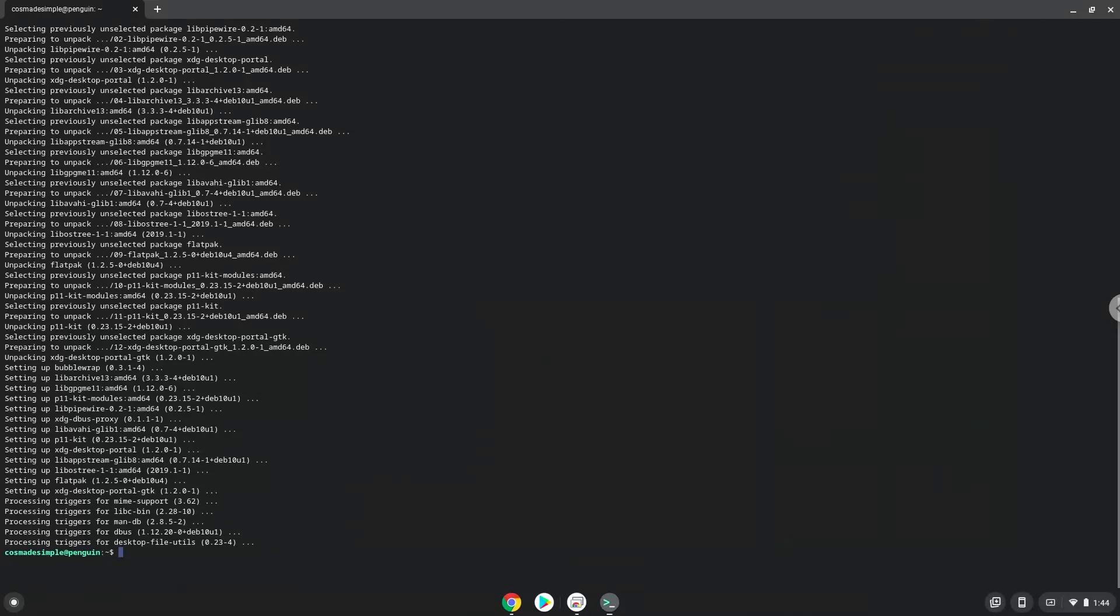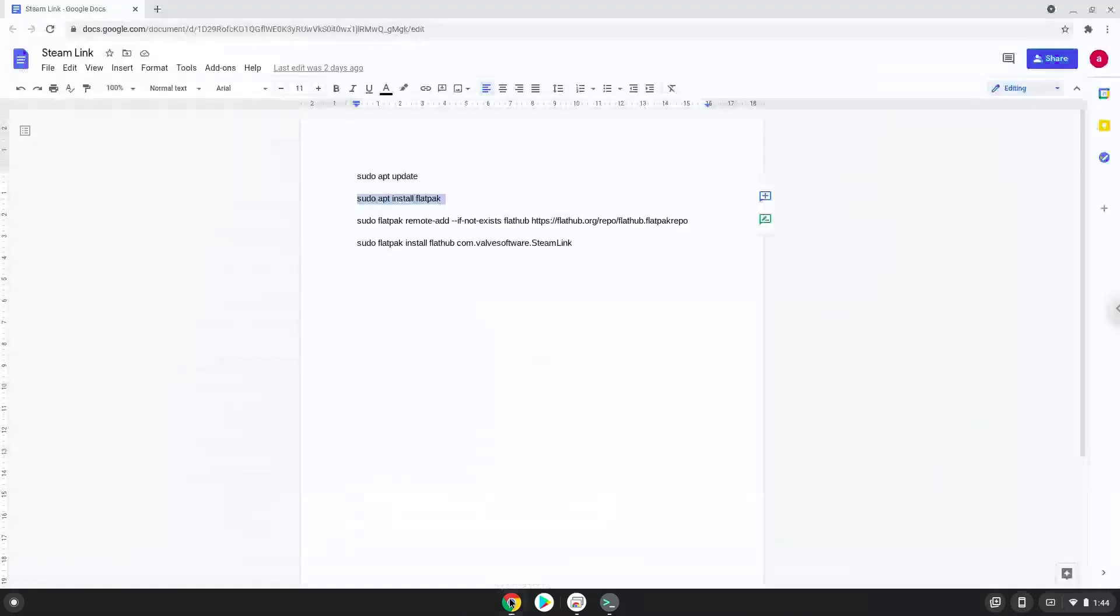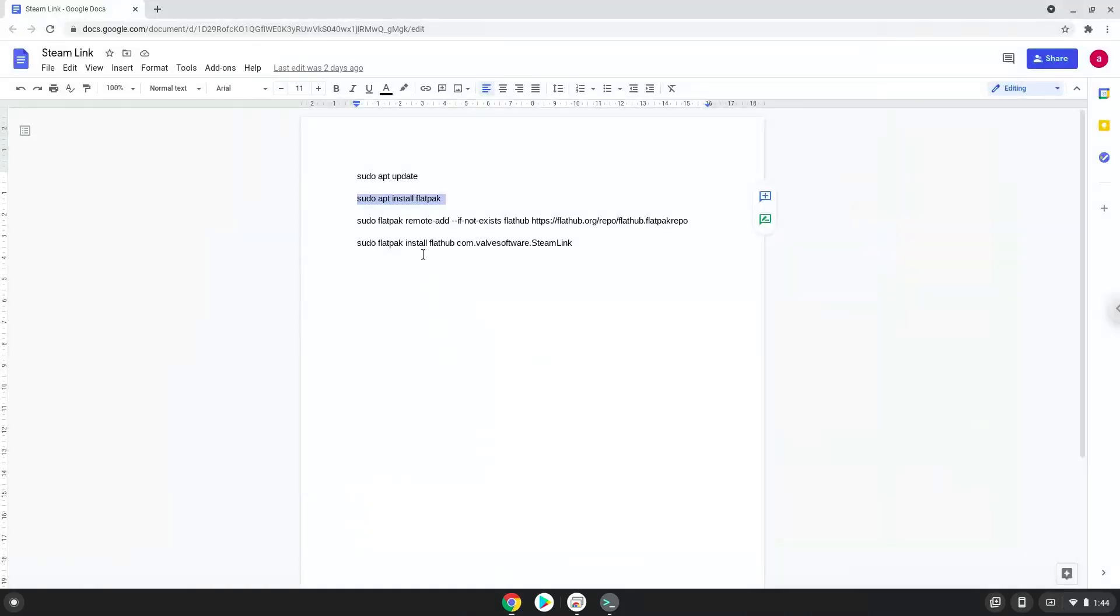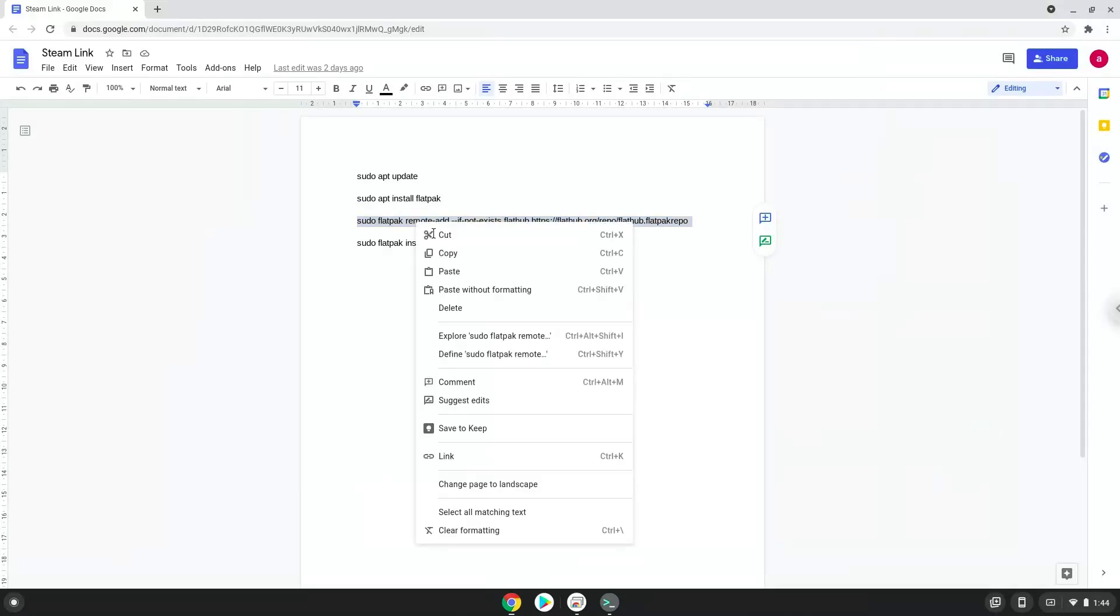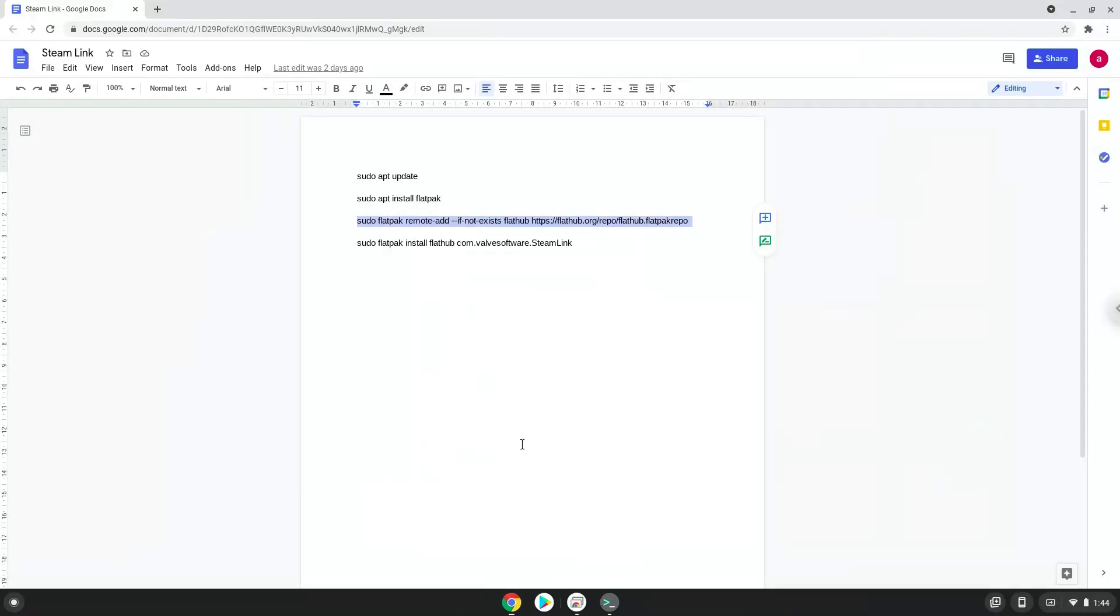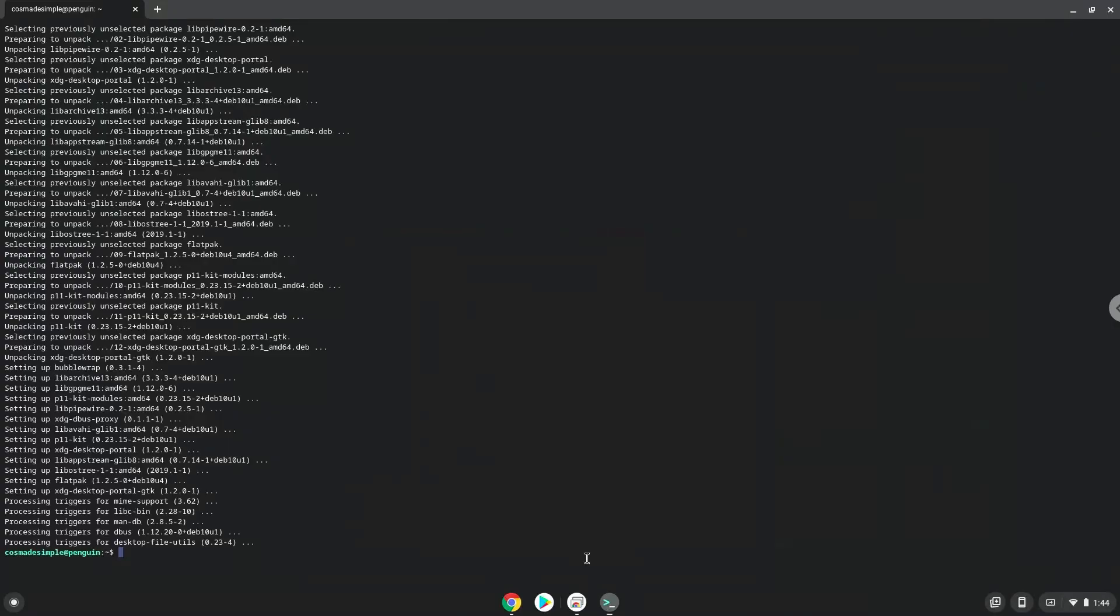Now we will enable the official Flathub repository on our Chromebook. With the last command, we will install Steam Link.